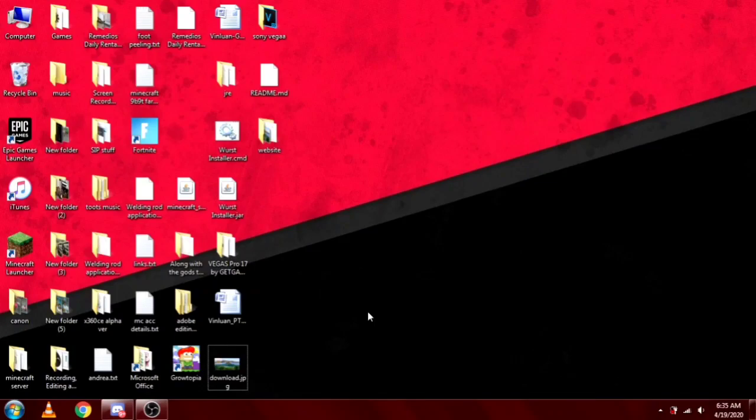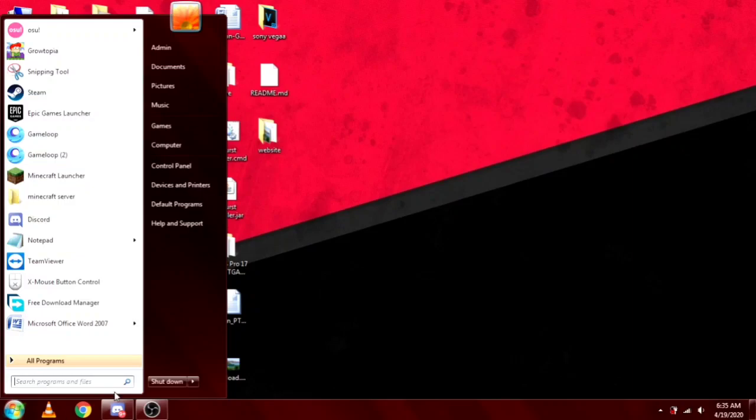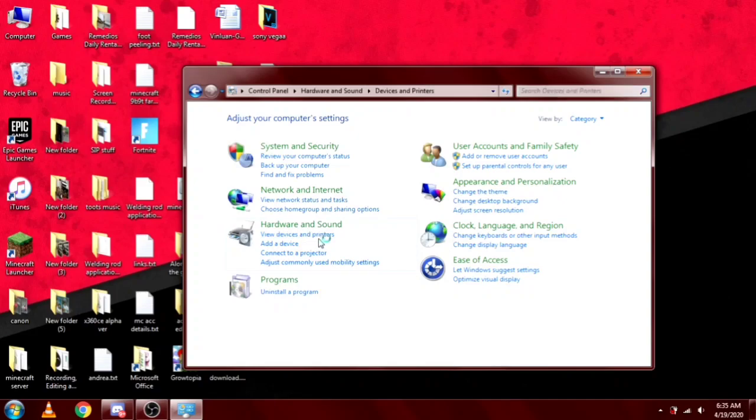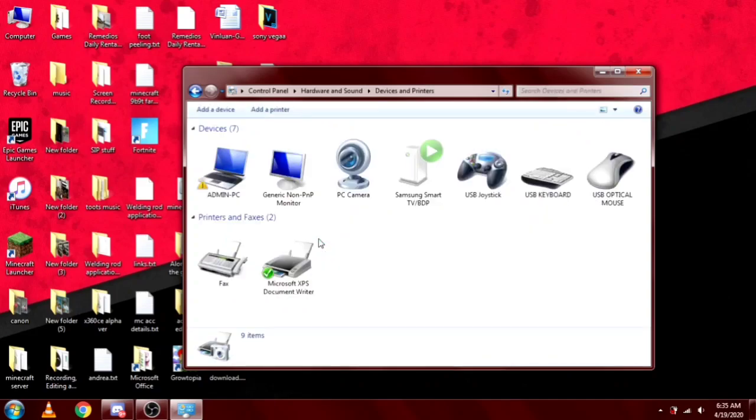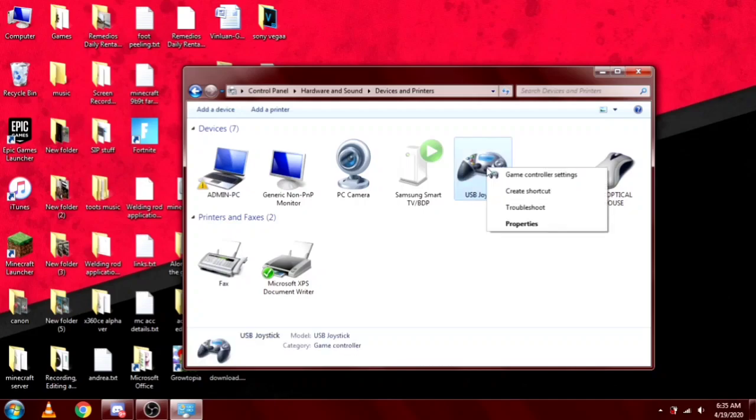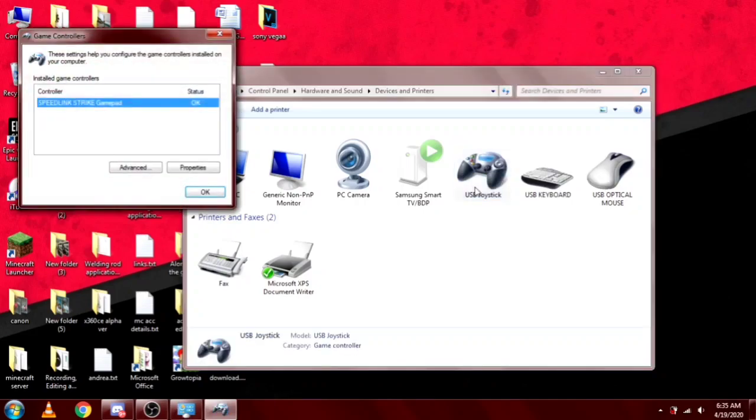What you want to do first is go to your Windows button, go to Control Panel. Don't miss that. Go to Devices and Printers. Just have to wait for that. Boom. Then, USB joystick, right click, Game Controller Settings.